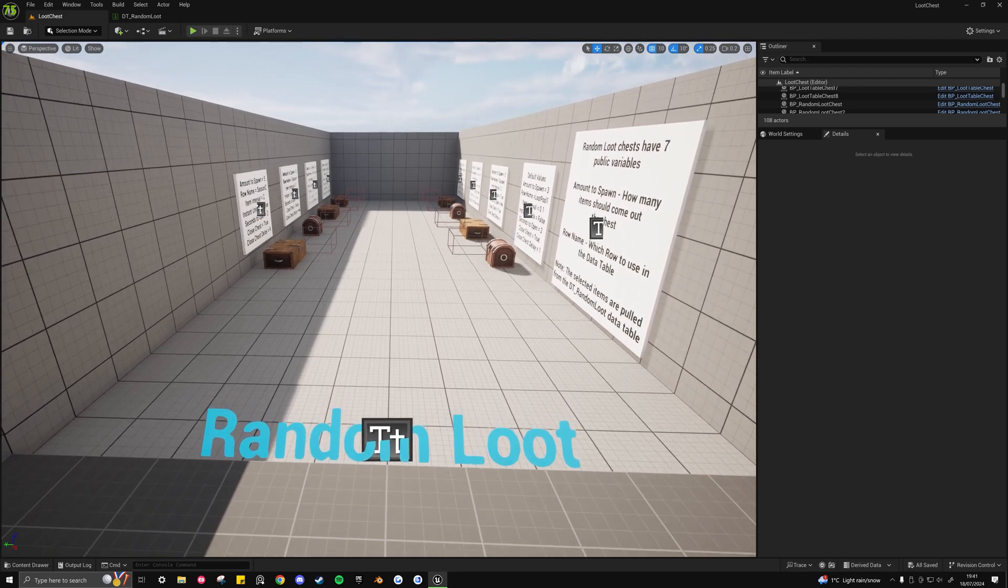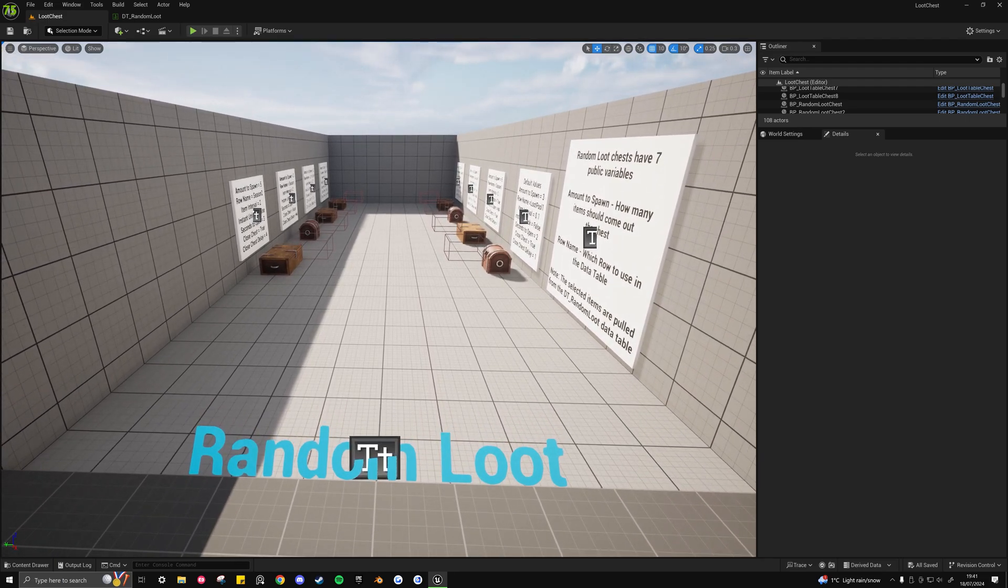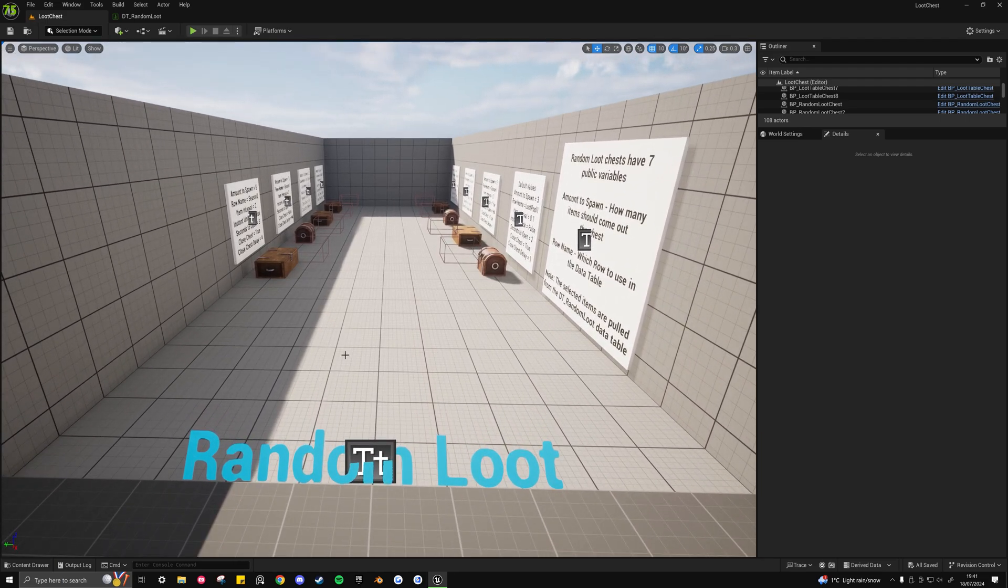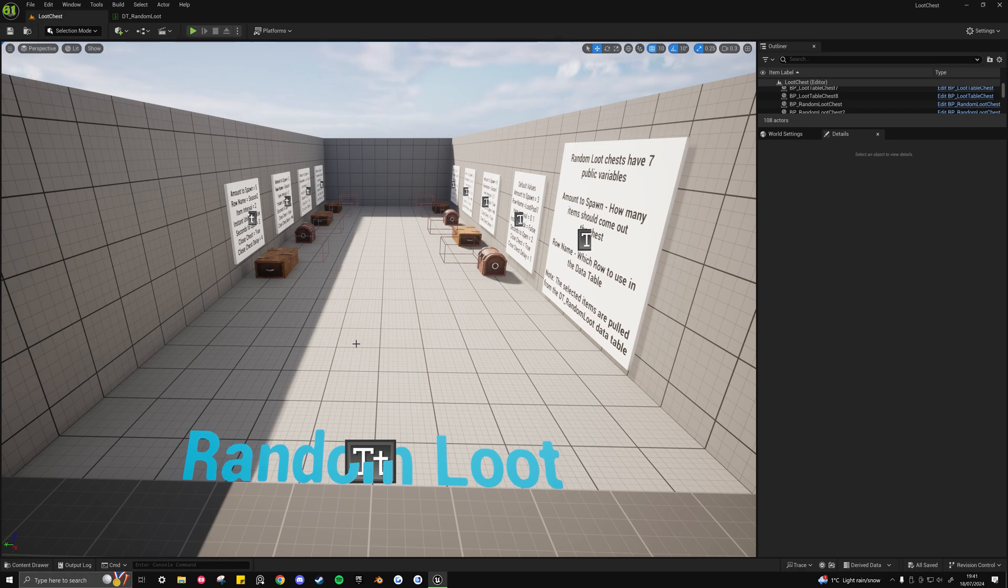Hello everyone, welcome back to this new video where today I'll be showing how to set up the random loot chest type in loot chest.